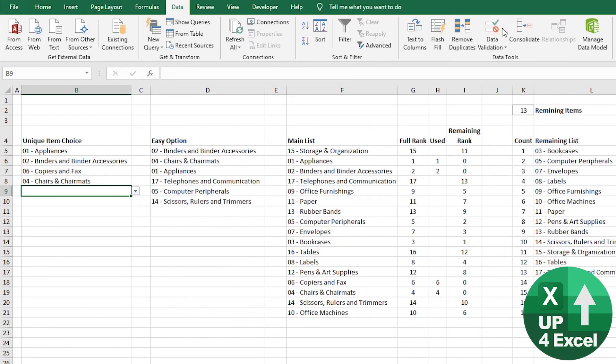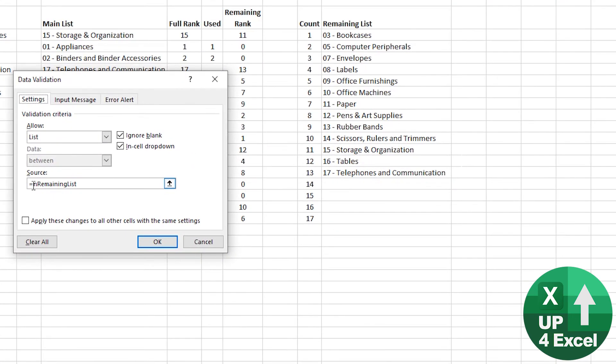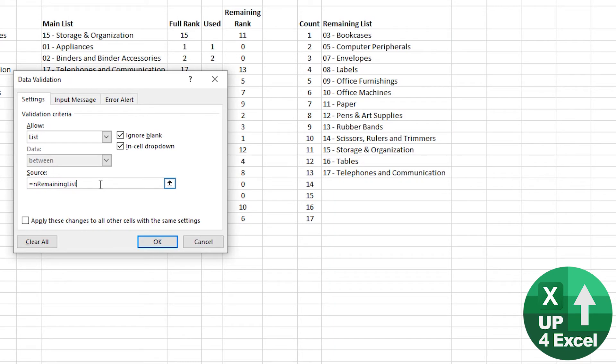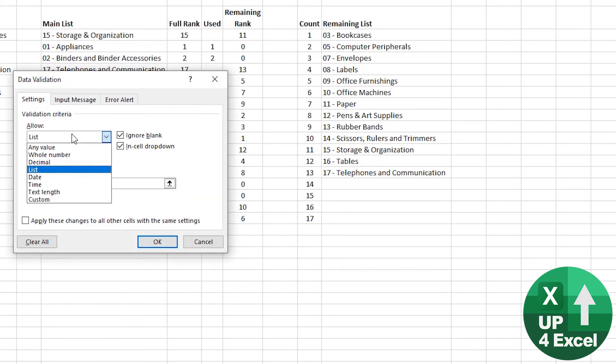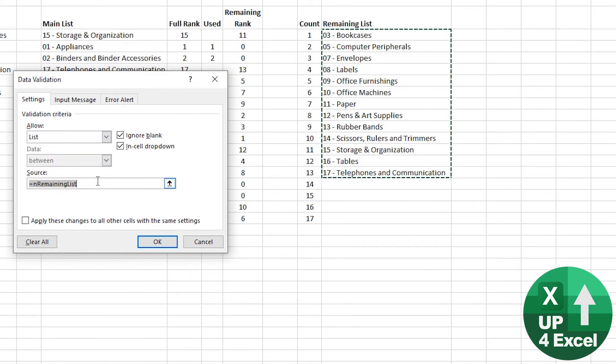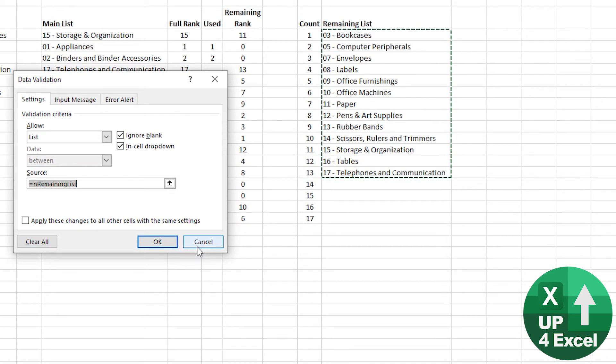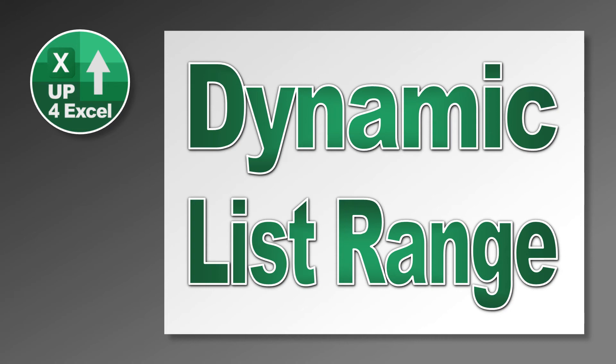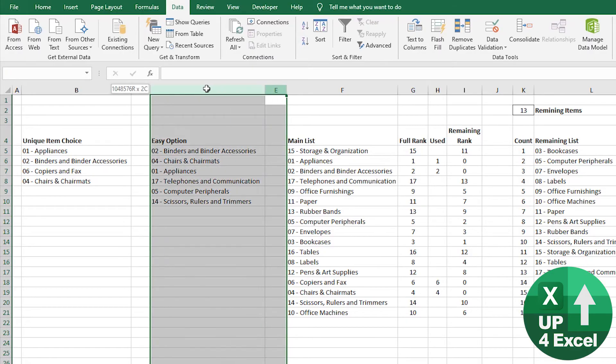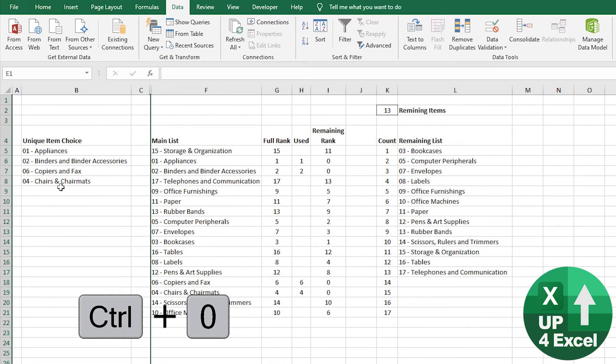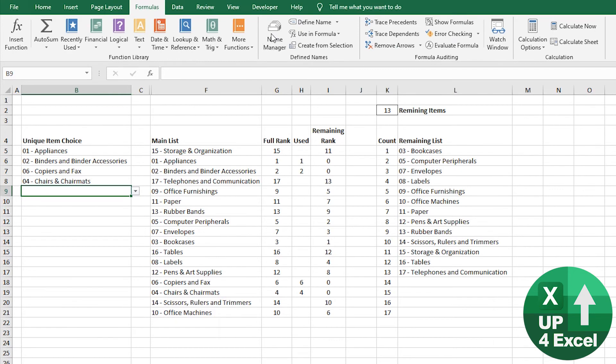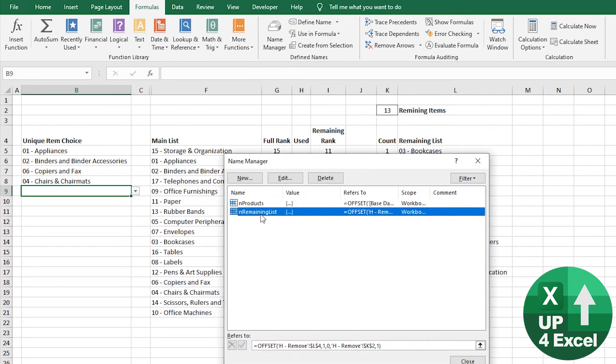Well, if we look at this data validation, you can see it's linked to a named range when I highlight it. In fact, it's now highlighting this list. So what is this named range? Well, it's a dynamic named range. I'll show you how to create that right now. Go to formula name manager. Now this is my list.